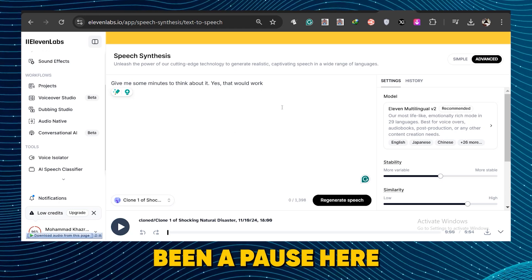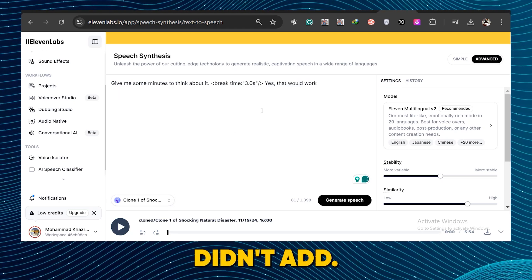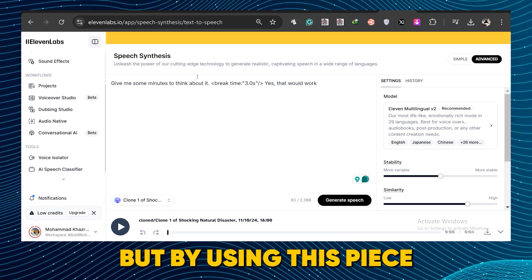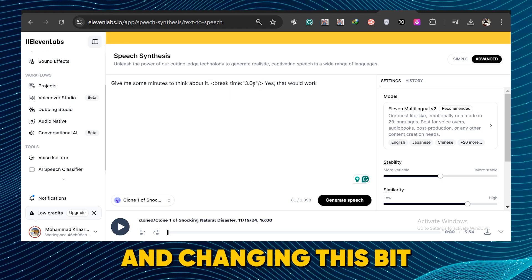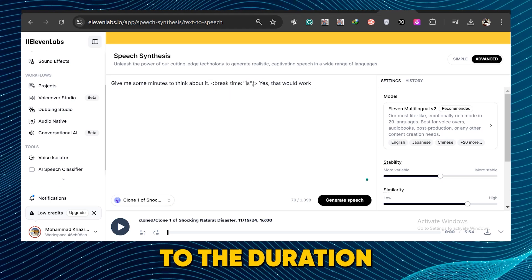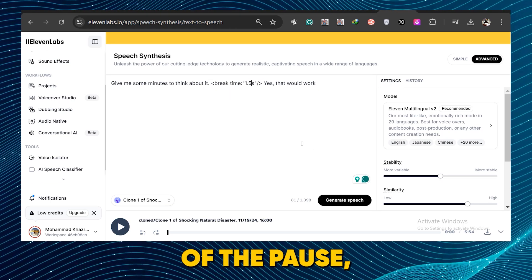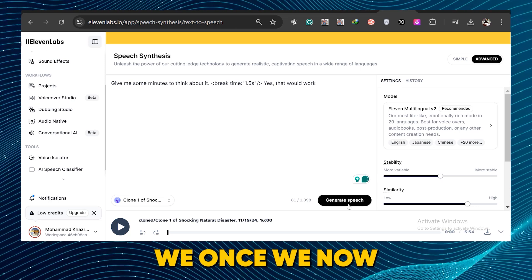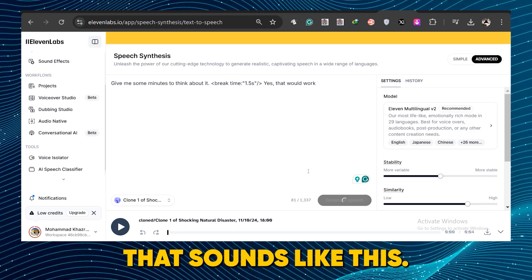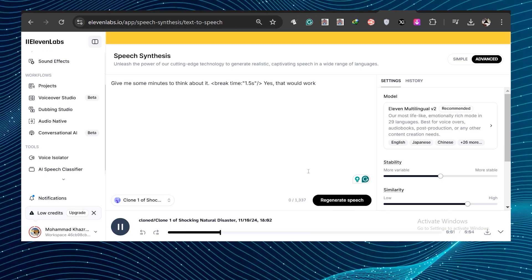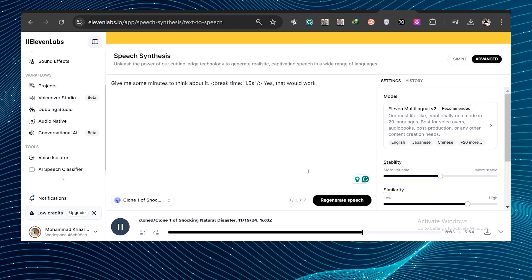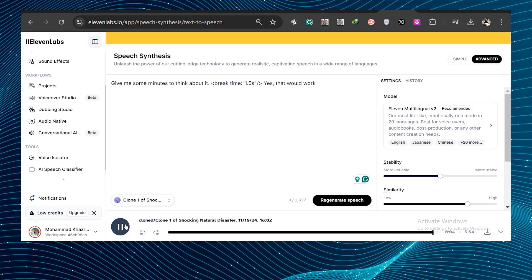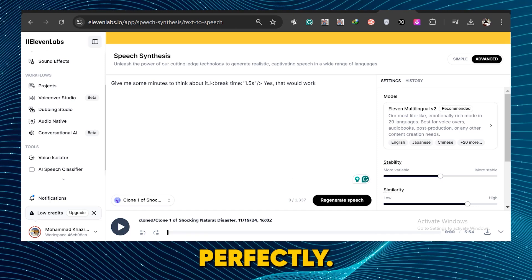But by using this piece of code here and changing this bit to the duration of the pause, once we now get a voiceover that sounds like this. Give me some minutes to think about it. Yes, that would work. Oh my god, looking like it works perfectly.